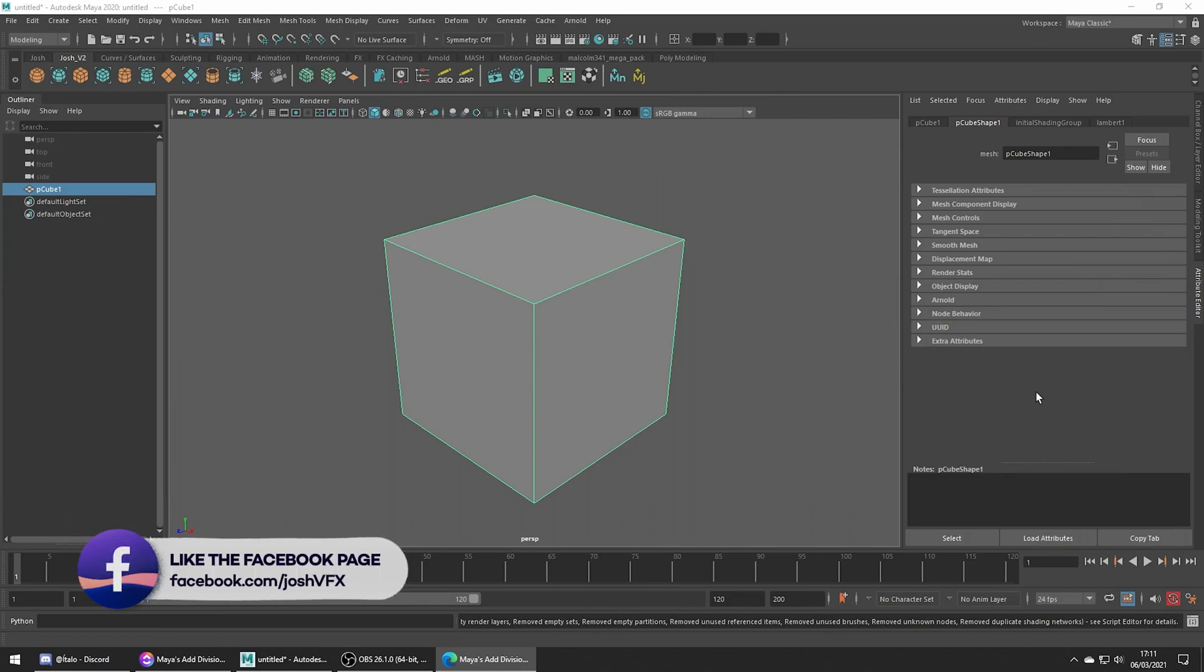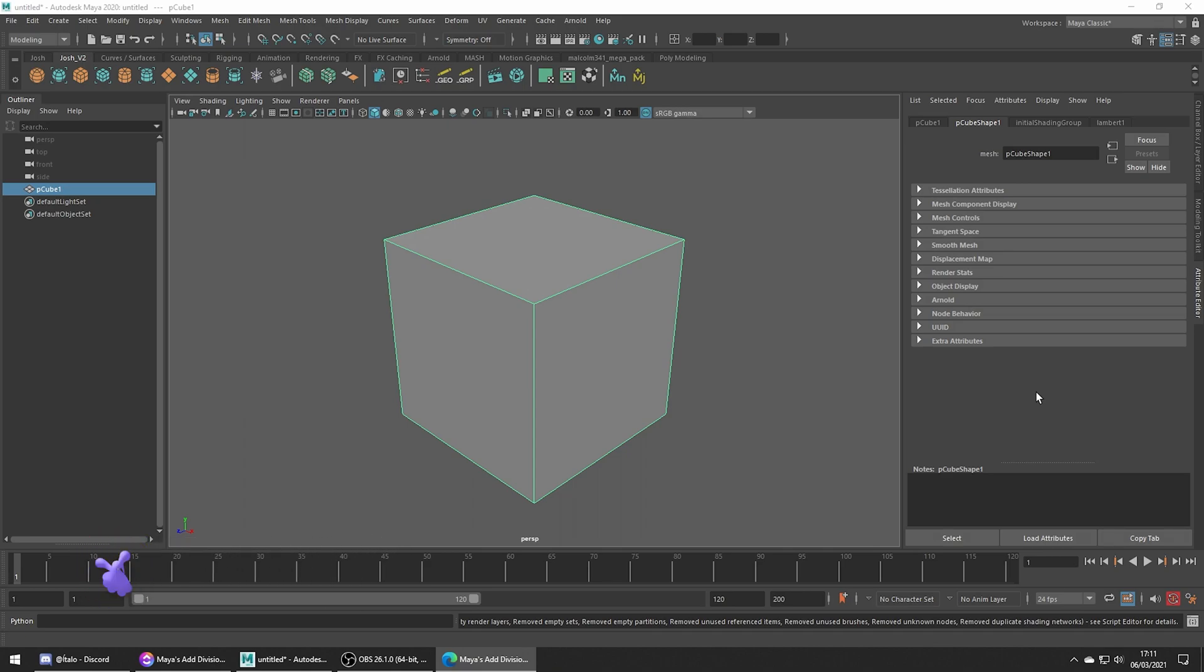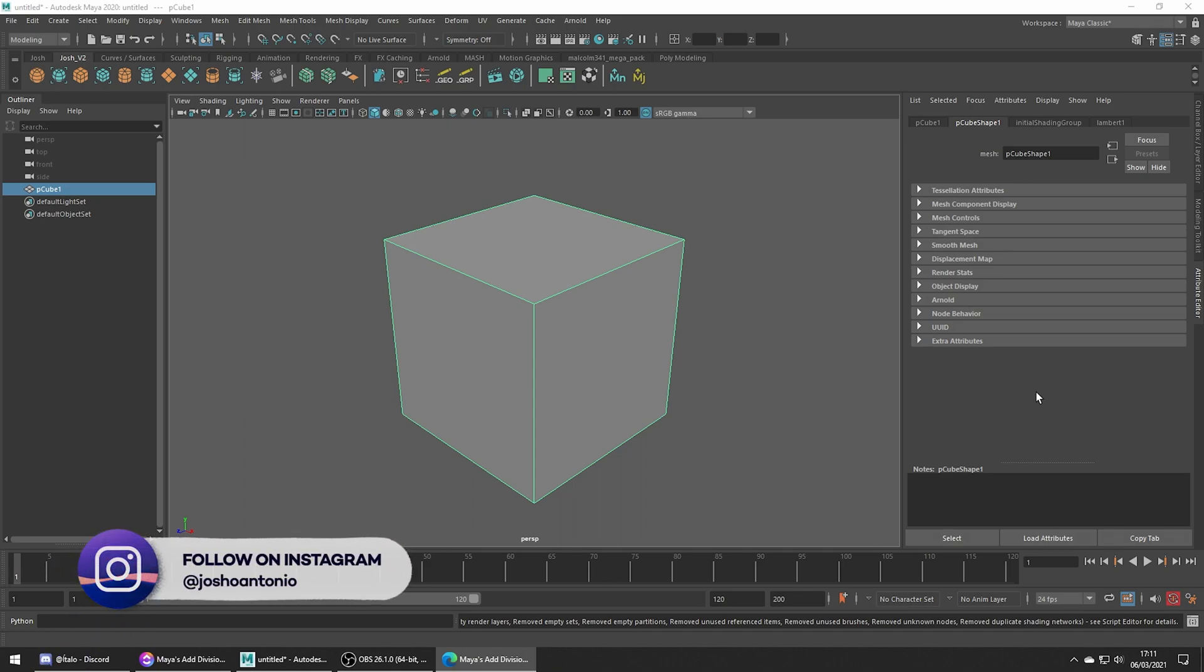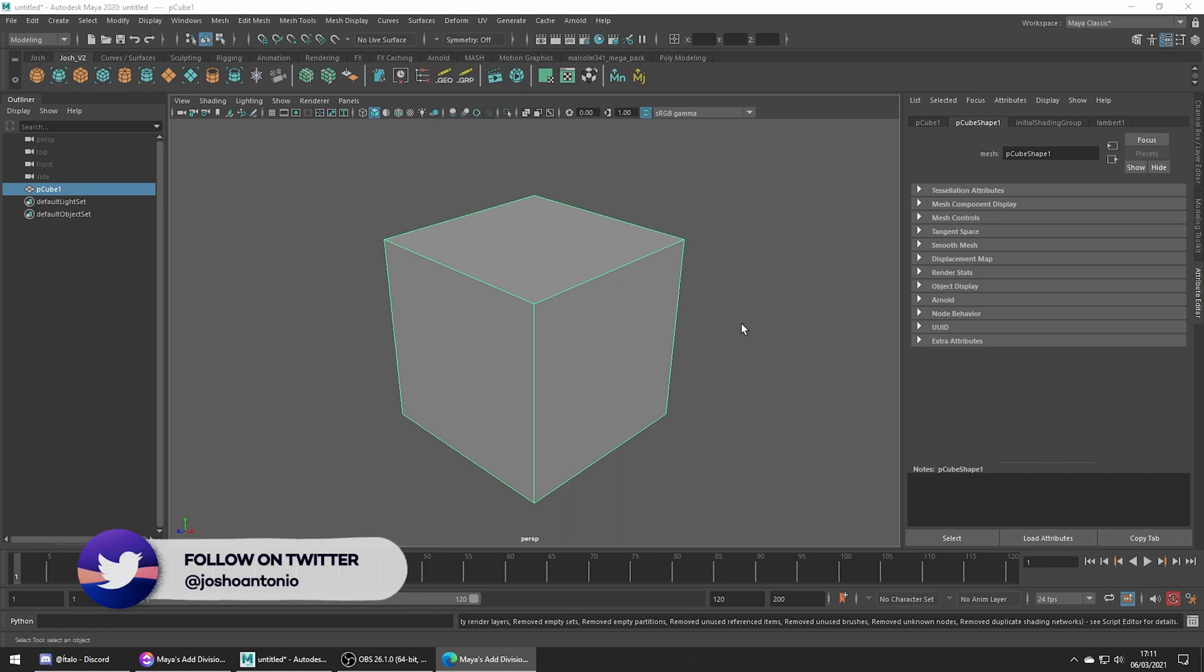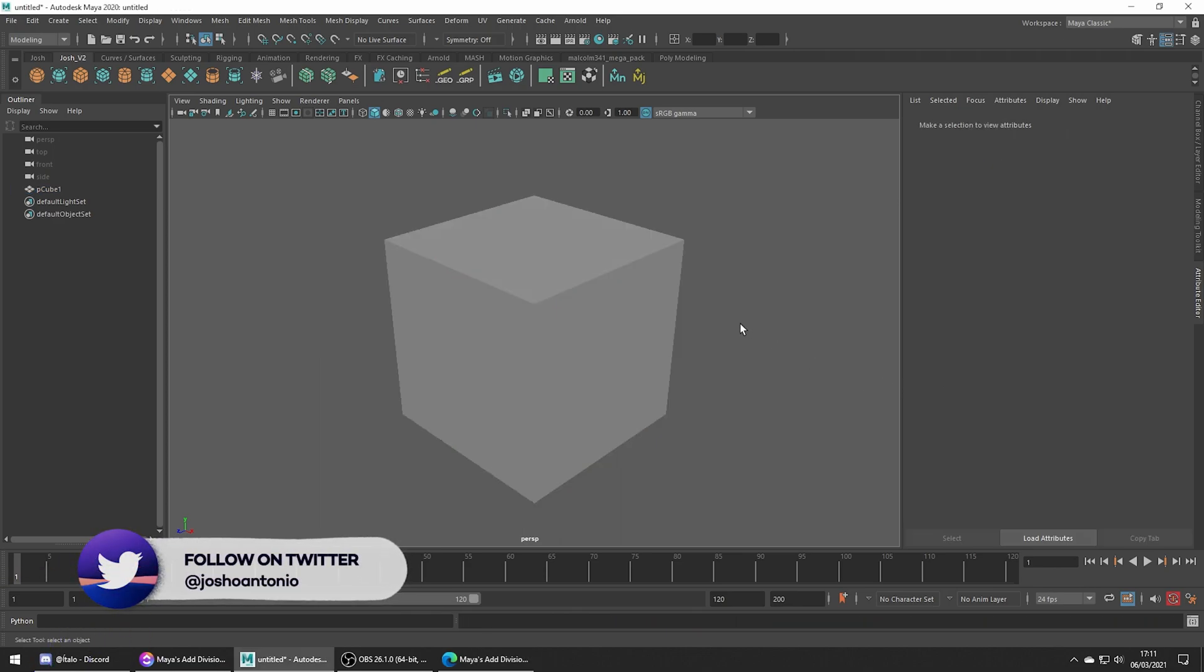Hey and welcome to this tutorial. Today we're going to be covering the Add Divisions tool in Maya. This year I aim to learn some new Maya tools. It's been a long time since I looked through the documentation and I hope to find some extra tricks I can use day to day.